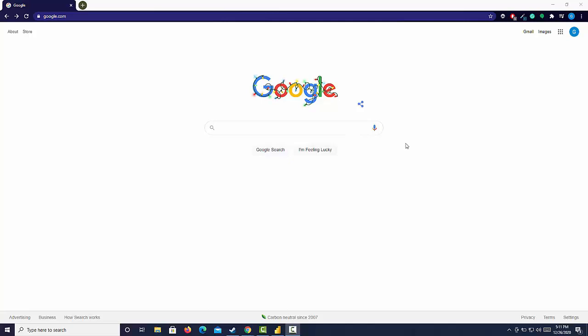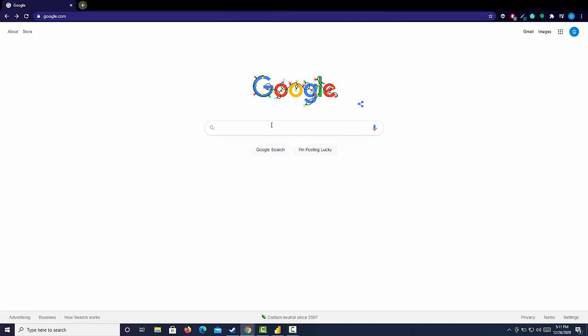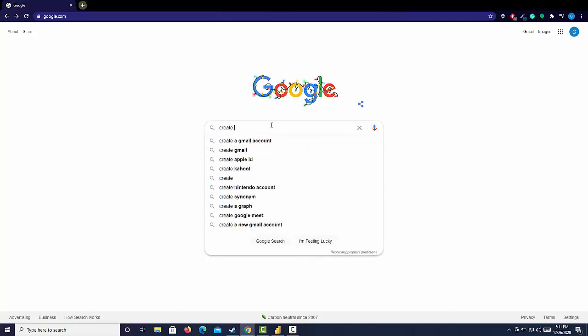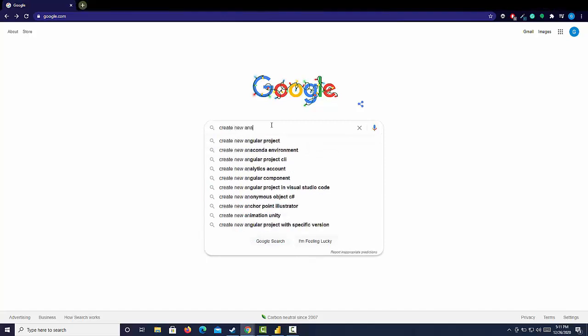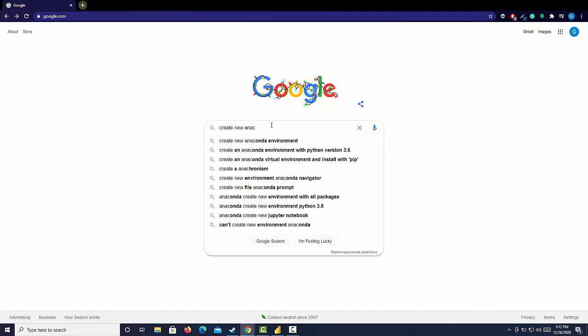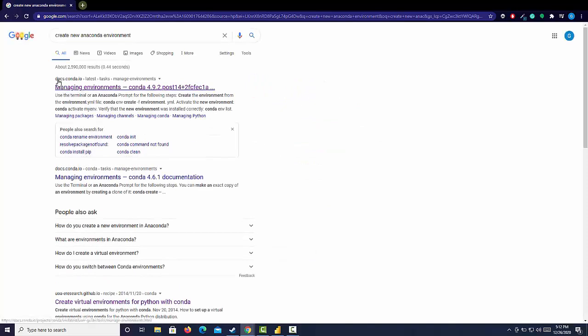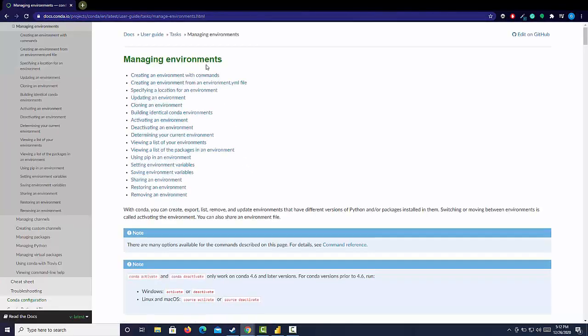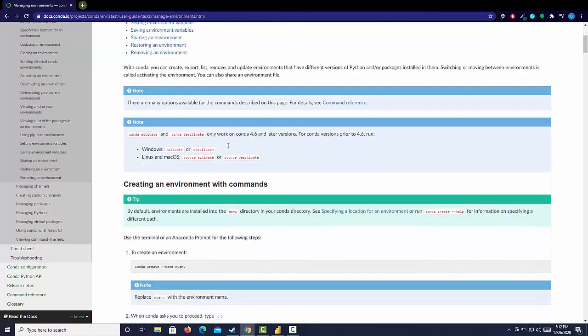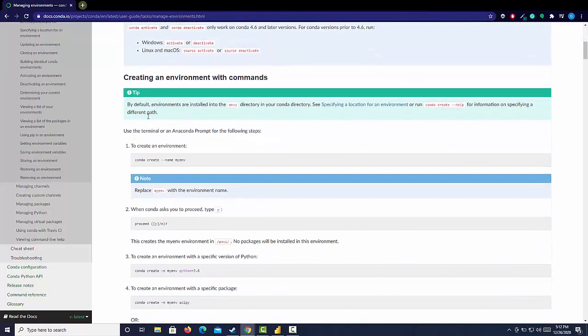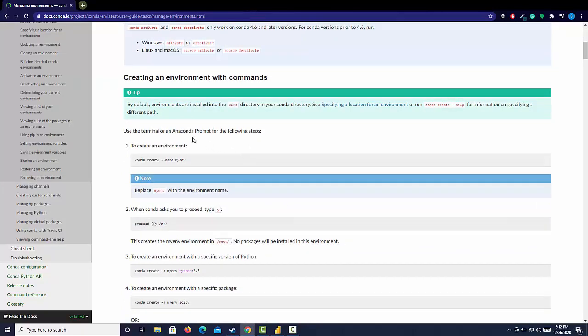We're creating a new Anaconda environment. I'm just going to Google create new Anaconda environment, click that. The first option is going to give us the official document for the Anaconda installation. I'm going to go there and then we have all this information on managing environments and a couple different ways of creating an environment. And all those begin by utilizing an Anaconda prompt.